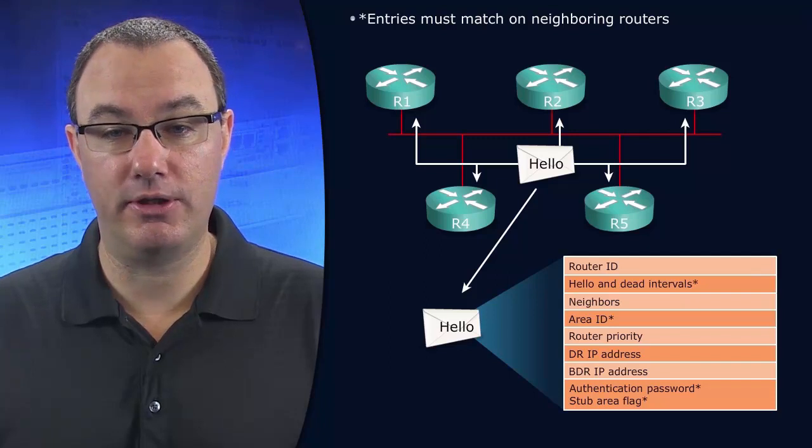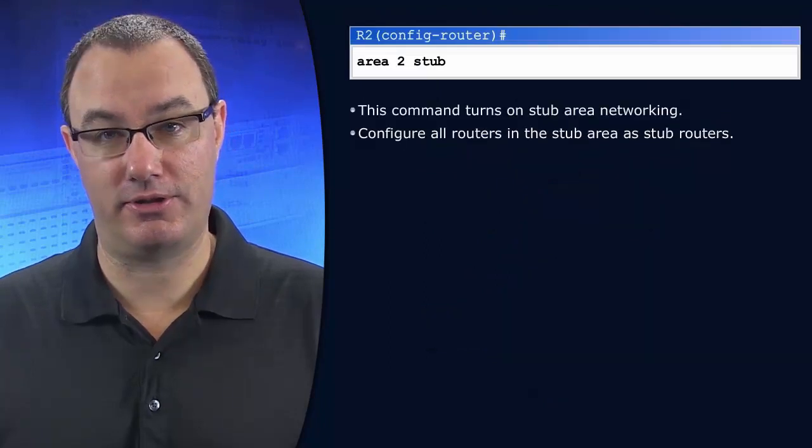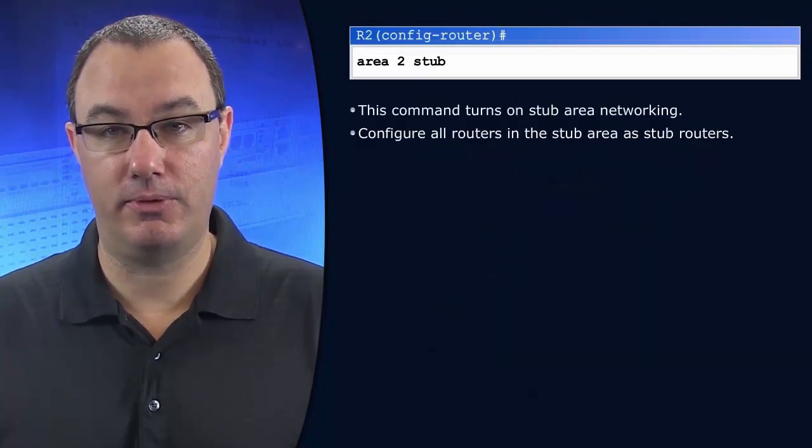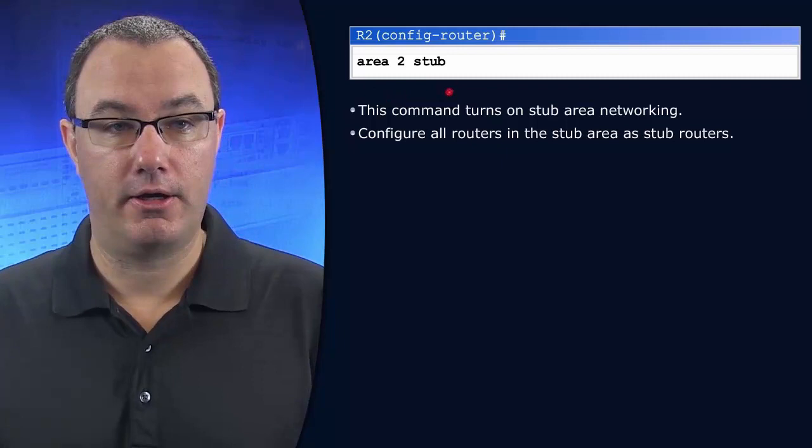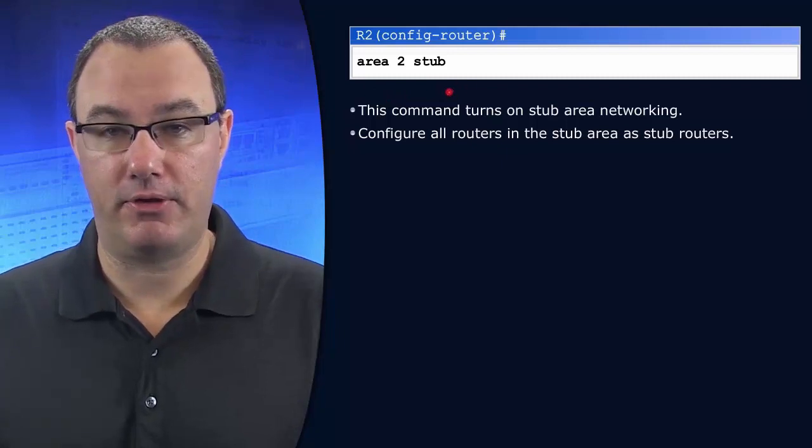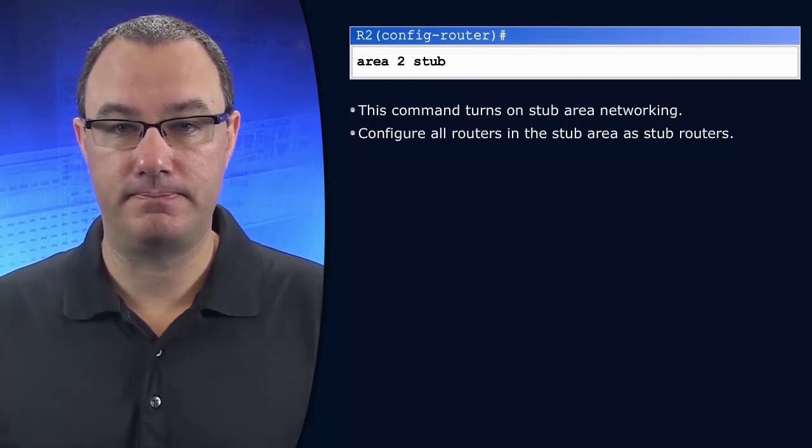So that's really, really important. So we go into OSPF configuration mode, area to stub.